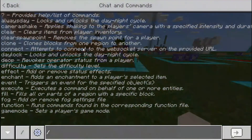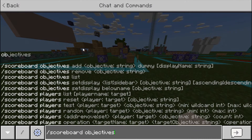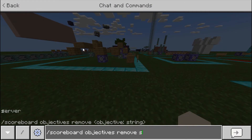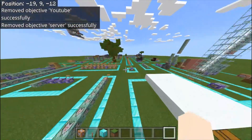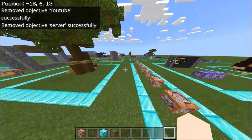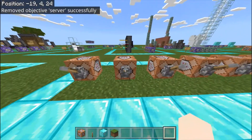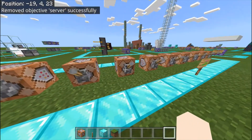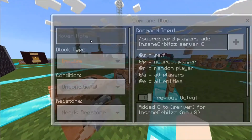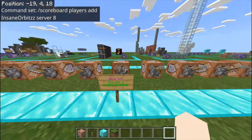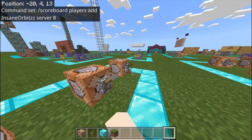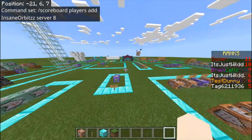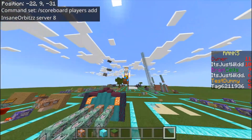If we get rid of the ranks — the objective is called server — so let's do scoreboard objectives remove server. Boom, the ranks have gone. And to get them back, I have a couple of command blocks over here which give me all the ranks back — just click all of these and I have my stuff back exactly as it was. Boom, because I'm really good.